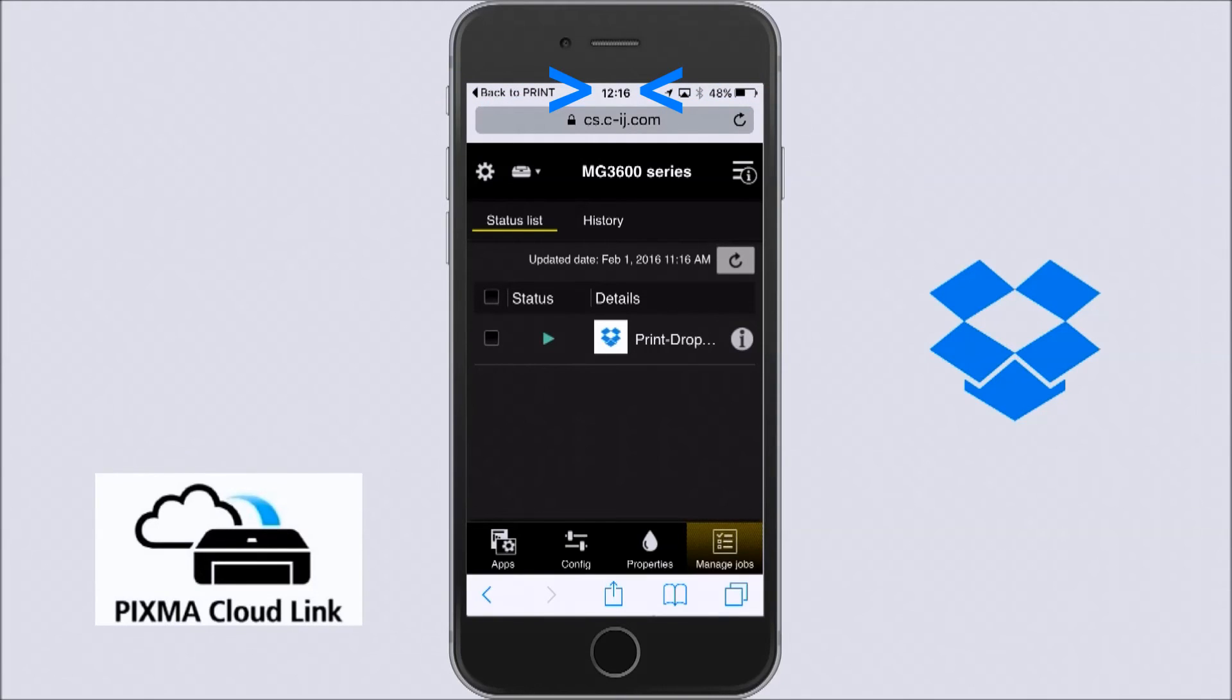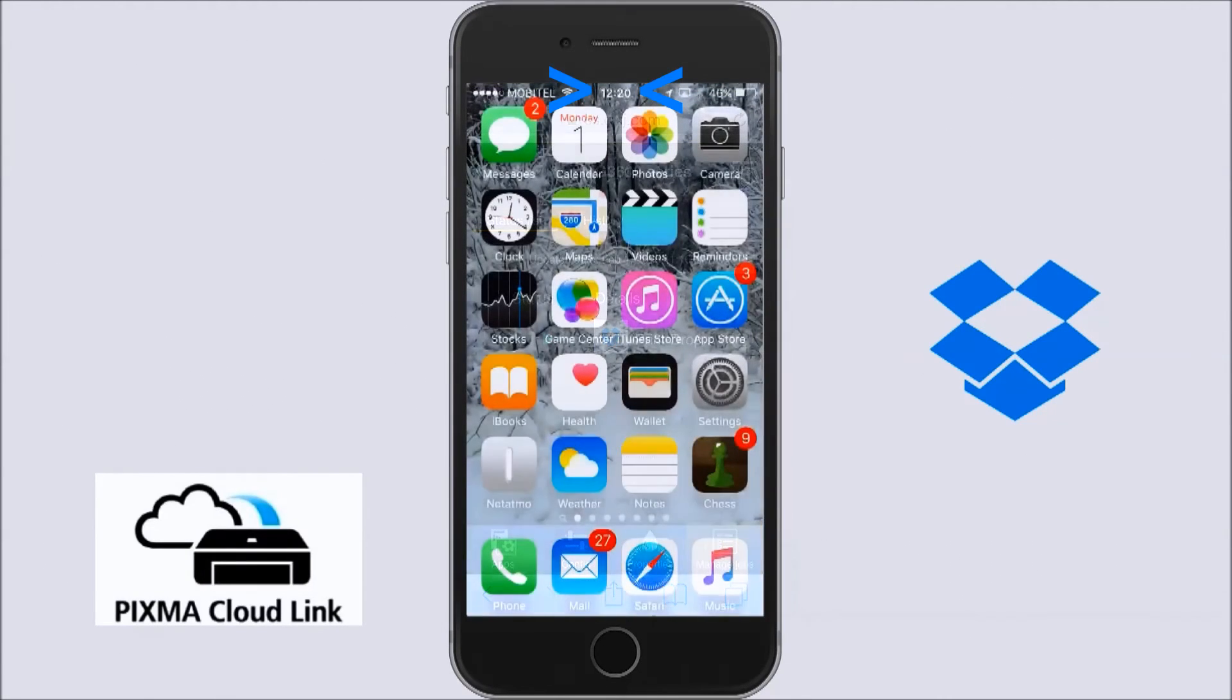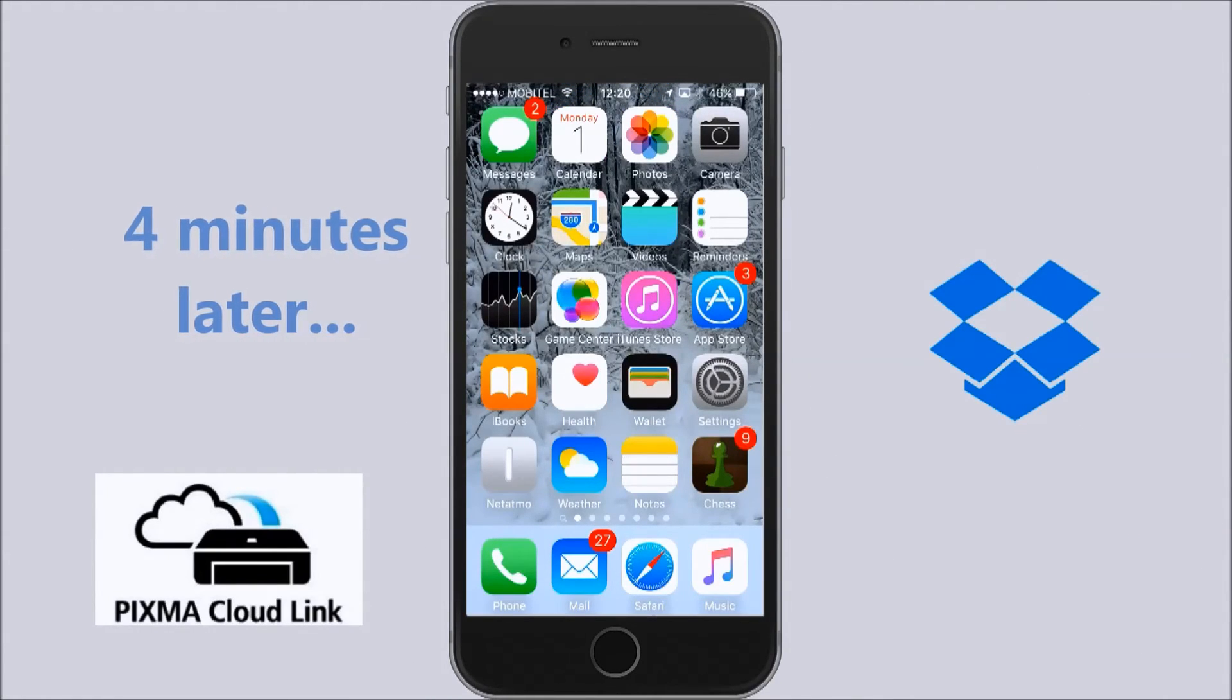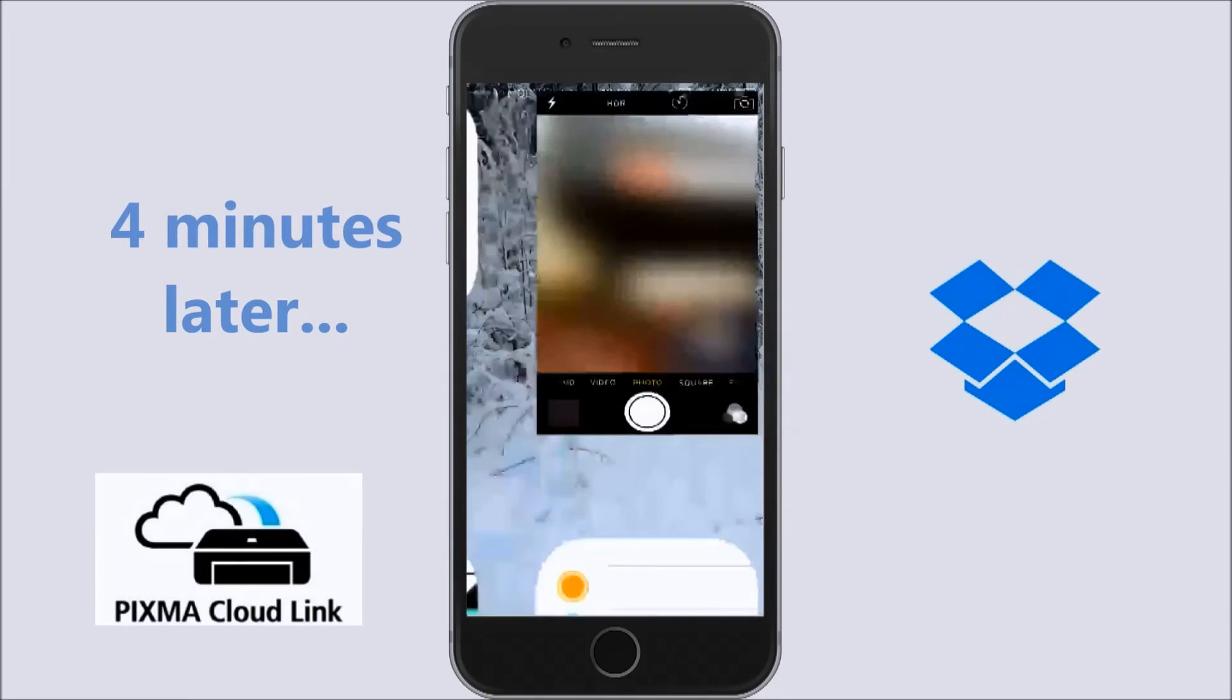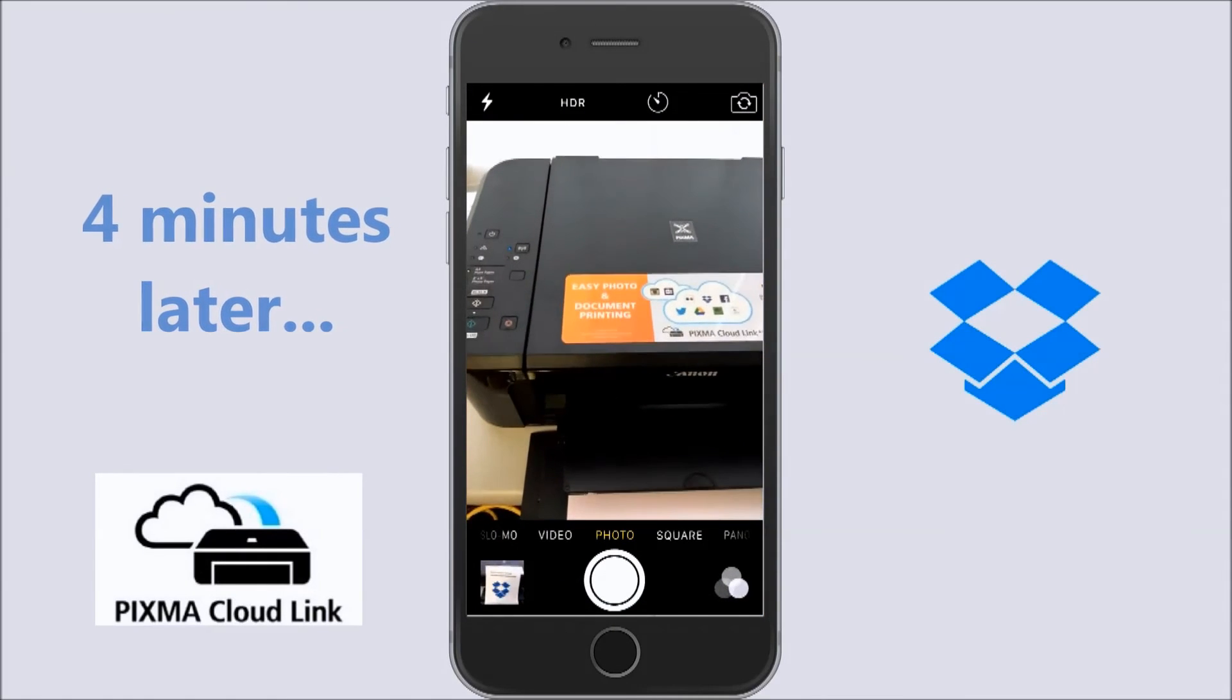Pay attention to the clock on my mobile. After 4 minutes, my print job is coming to my printer.